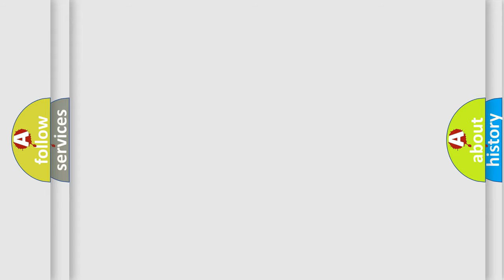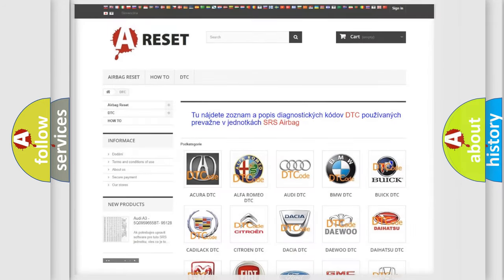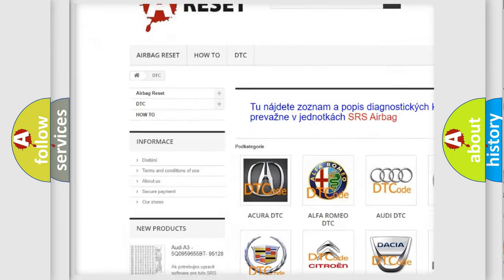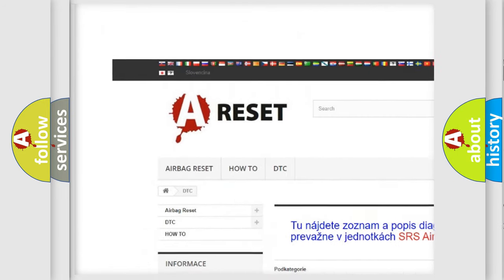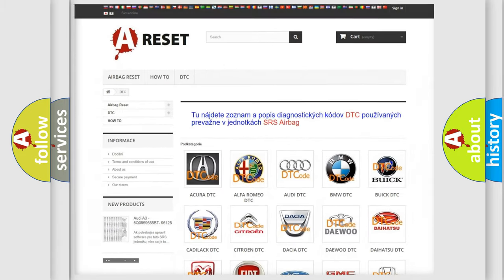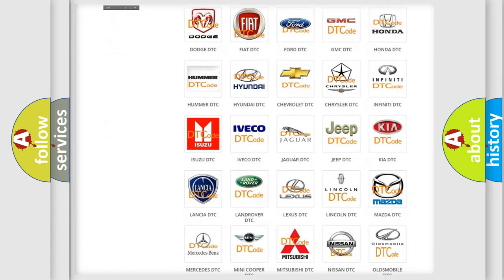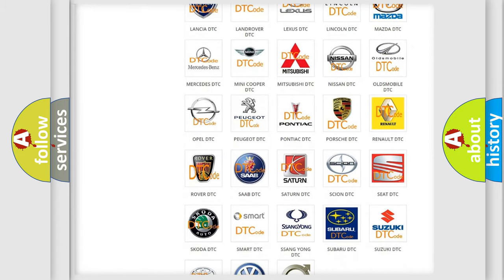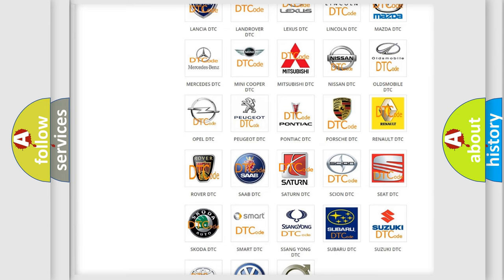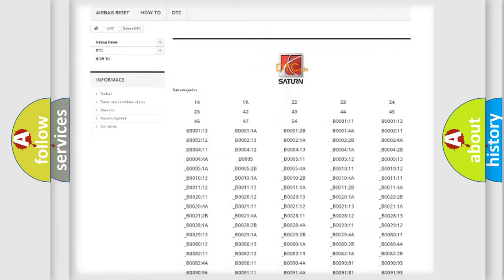Our website airbagreset.sk produces useful videos for you. You do not have to go through the OBD2 protocol anymore to know how to troubleshoot any car breakdown.